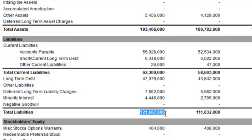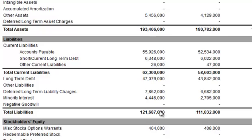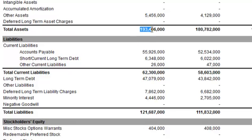When you're looking at total liabilities, you can run a simple analysis known as the debt-to-asset ratio. What you do is simply take the total liabilities — in this case, total liabilities of 121.7 billion — and then divide that by total assets of 193.4 billion.